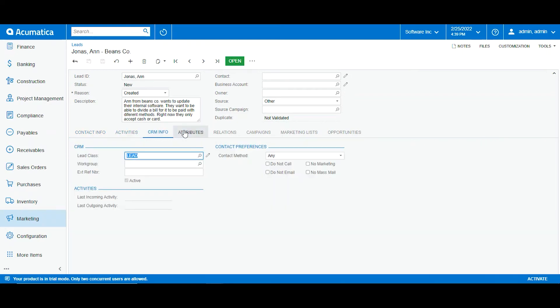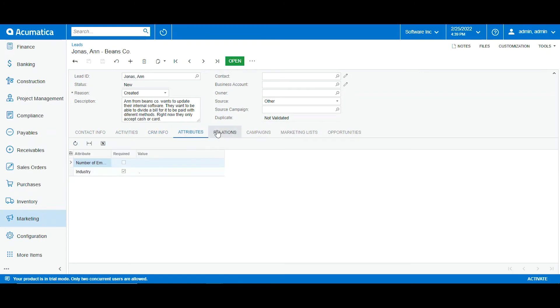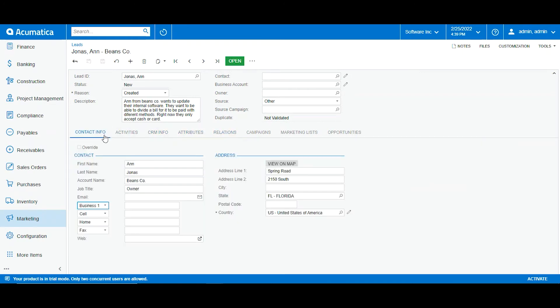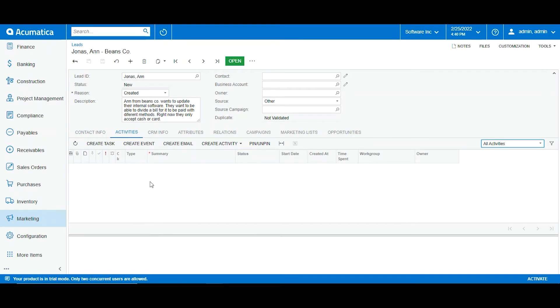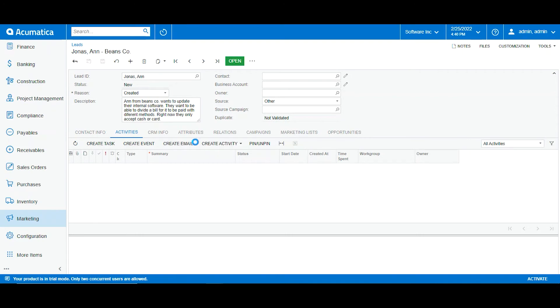So here we can see we have different tabs: the activities tab, the CRM info tab, attributes, relations. Right now I want to focus on activities. Here in the activities tab I can keep track of everything related to this lead. So right now I am working as a marketing team, so what I can do here is send an email directly to my lead.